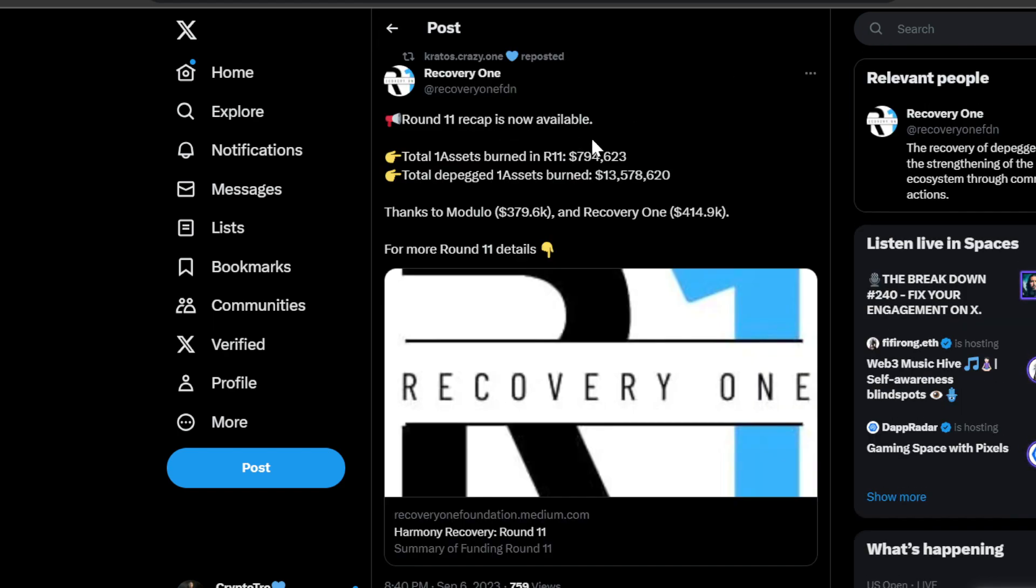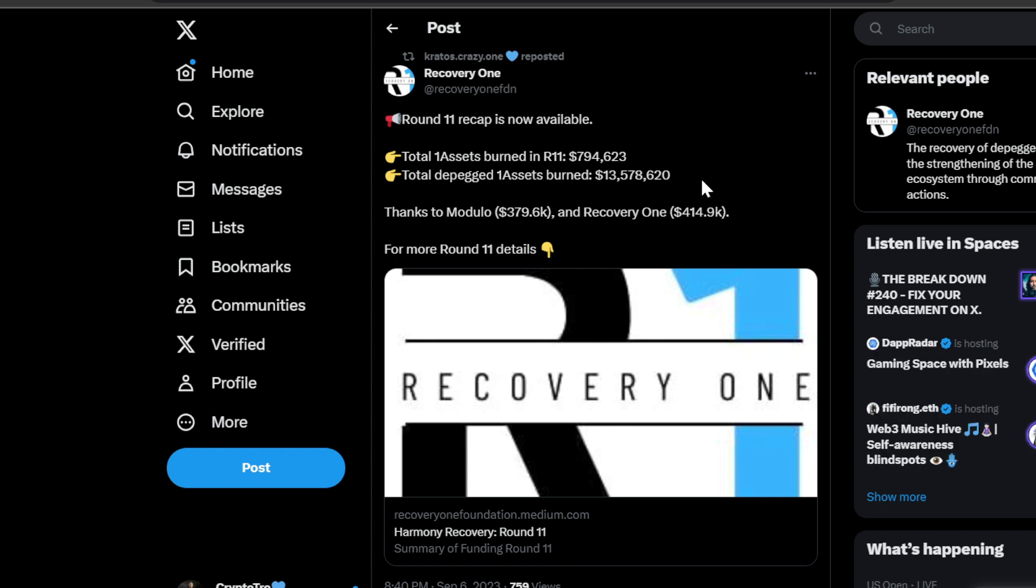Let's look at the recovery. Round 11 recap is now available. Total ONE assets burned in round 11: 794,000. Total depegged ONE assets burned: $13 million. Shout out to everybody who's been burning those assets. Shout out to Harmony ONE for coming up with this proposal and actually going through with it. We are finally getting to the point where the depegged assets are burned and Harmony ONE will be once again restored.